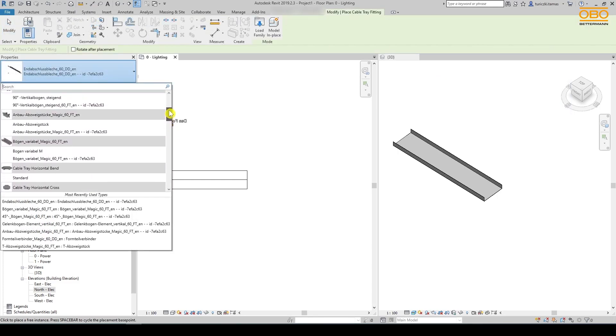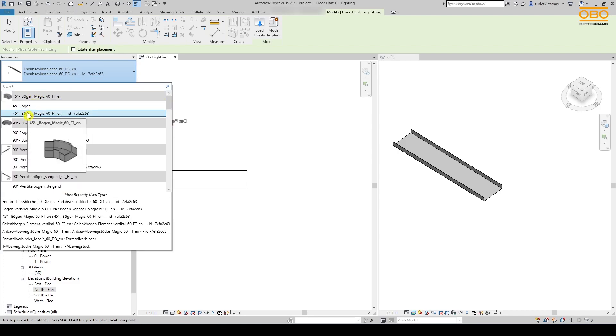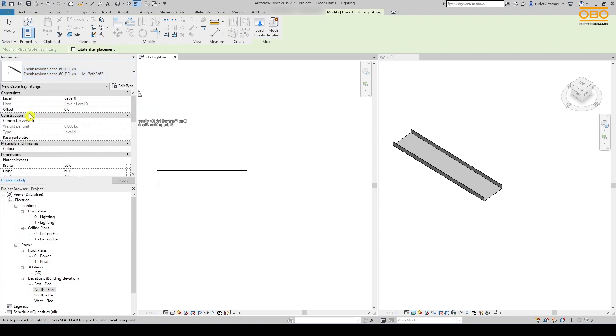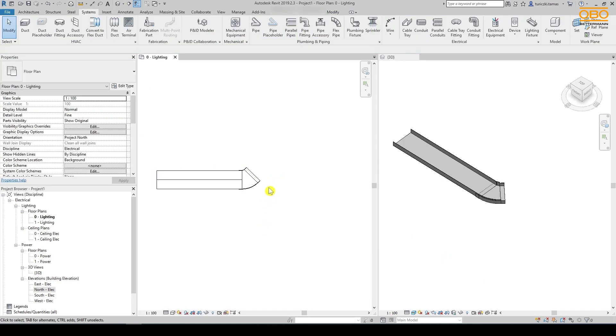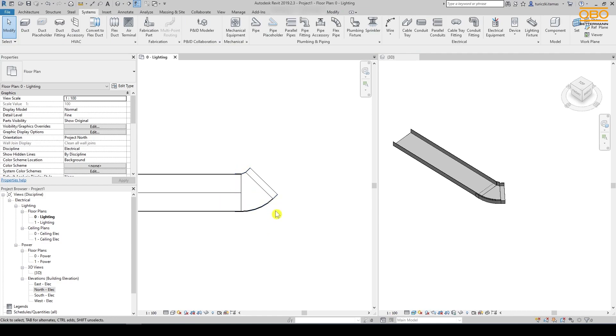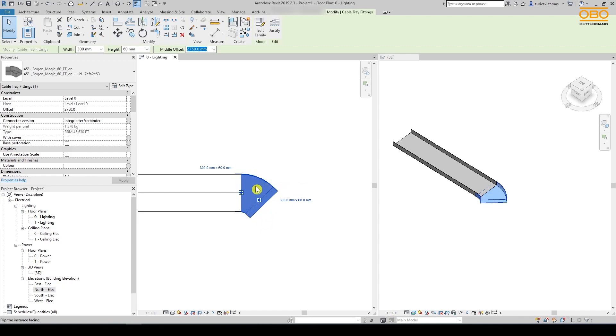The manually placeable models for horizontal bend are the 45 degrees bend and the magic bend variable. We simply need to select the 45 degrees bend from the list and place it at the end of the section. The bend simply adapts to the width of the section. We can change the direction with the double arrows and continue our section right away.